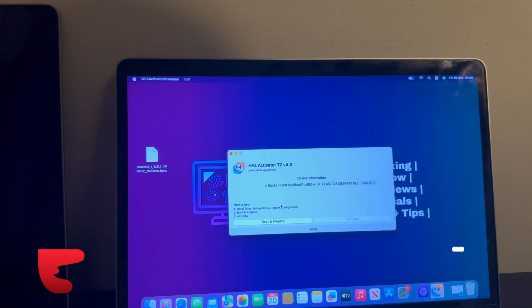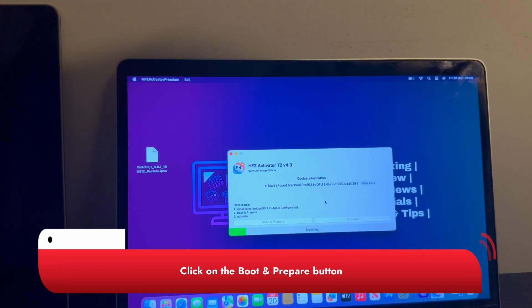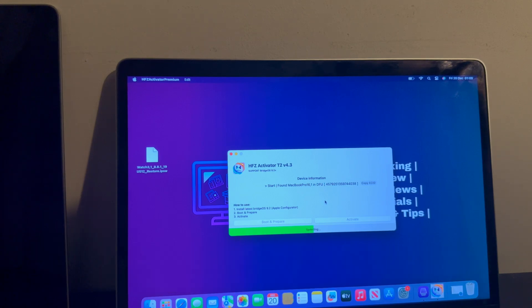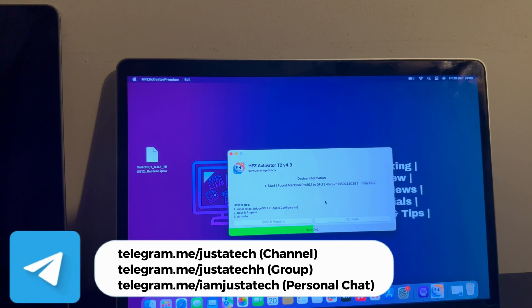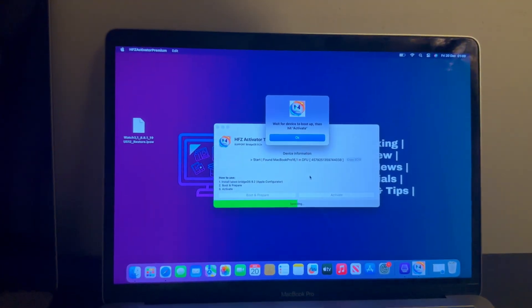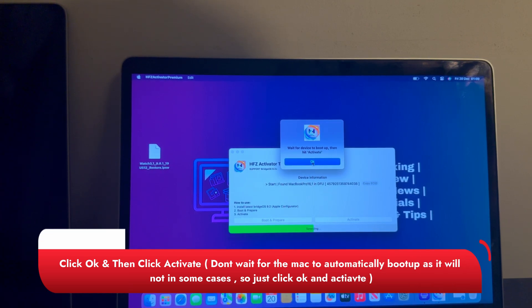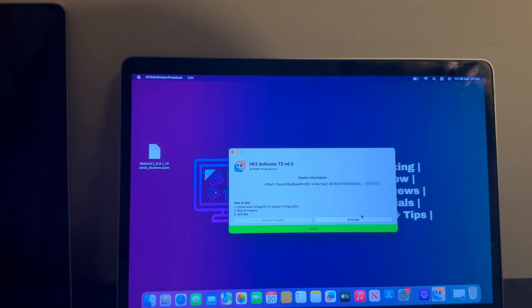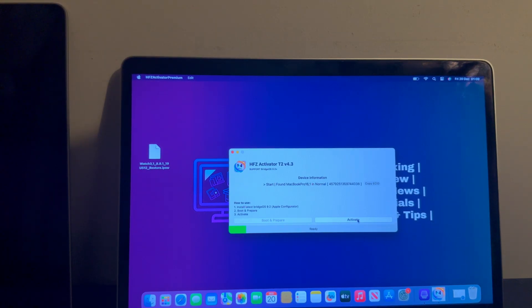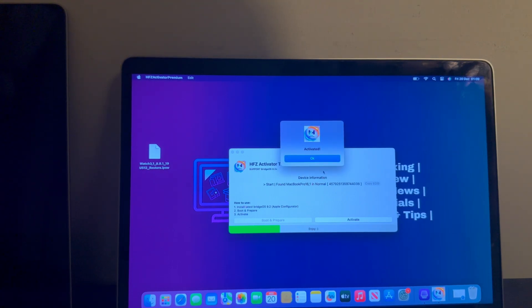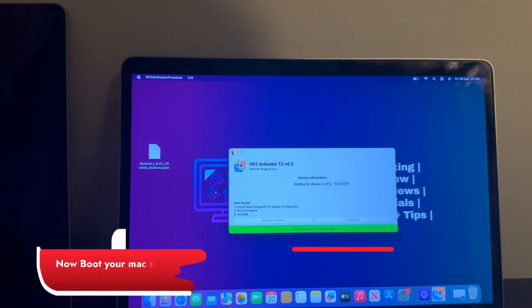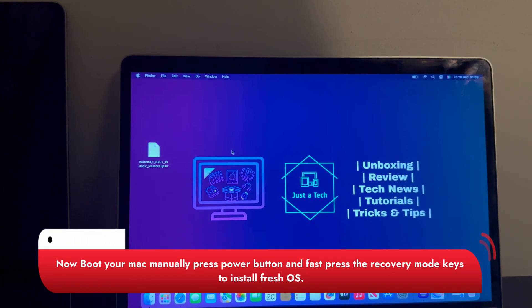Now I have registered my device on the tool server. Click on Boot and Prepare to start the bypass process. You can see it's working and exploiting the device — let's wait for it to complete. If you have a Touch Bar Intel T2 Mac, you will see the verbose boot and exploit running on the Touch Bar. Once it's almost done, it will say wait for the device to boot up and click Activate. Just click OK — you don't have to wait for the Mac to boot. Click OK and then click Activate directly, and it will proceed. Now you can see the device is activated. Click OK and close the tool — we are done.